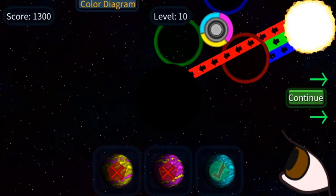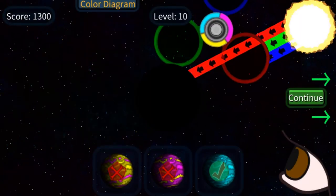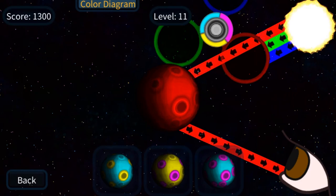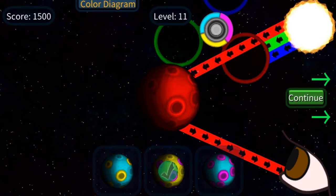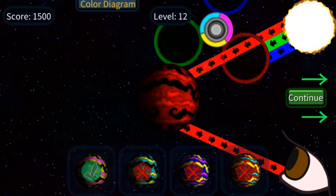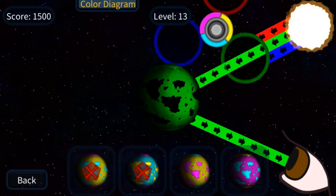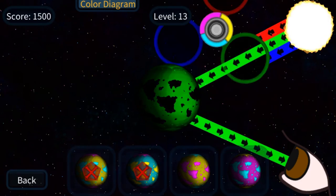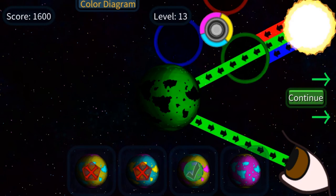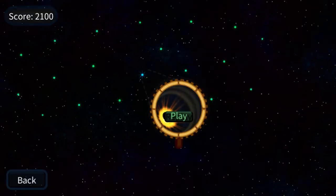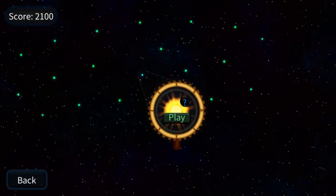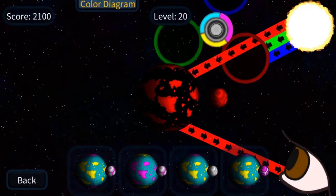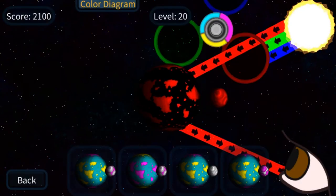In order to complete the game, you need to complete all the different levels. Are you ready to accept the challenge? Complete all the tasks to win the game. Have fun and enjoy playing!